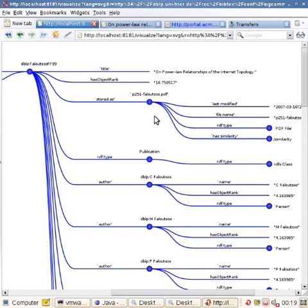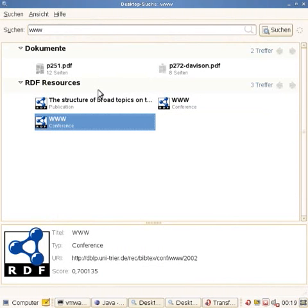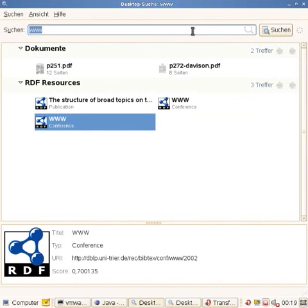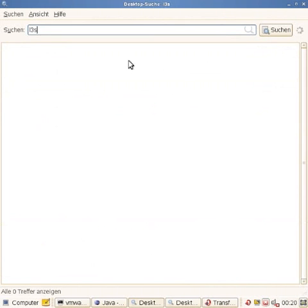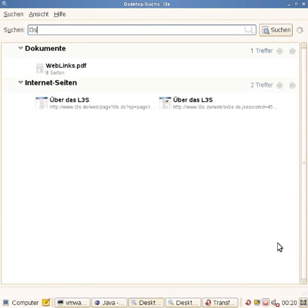Now that he has already two papers representing the interests of Wolfgang Neidl and L3S, he wants to go and find more information about the institution. So he goes to Beagle++ directly because he is now convinced that Beagle++ offers better information and searches for L3S. He finds one document and two web pages.